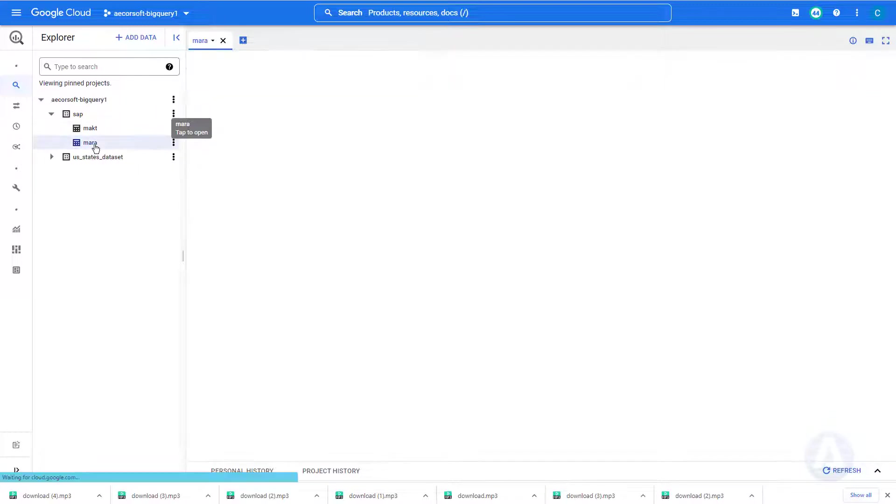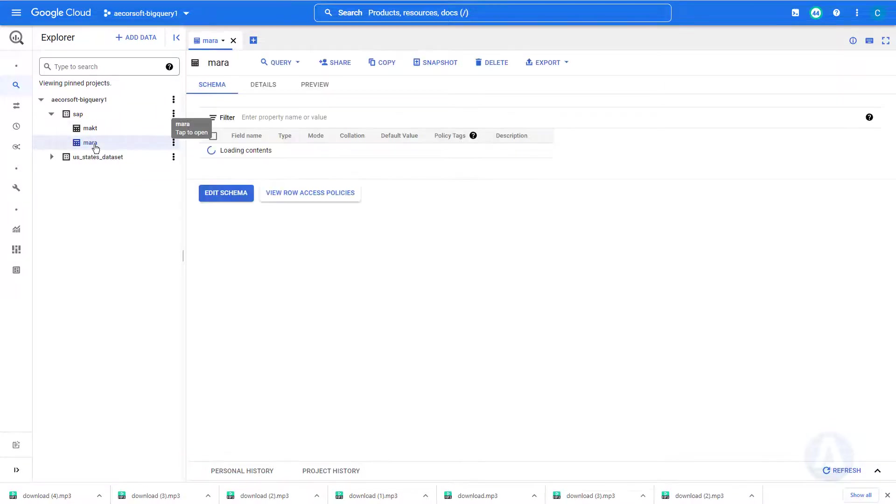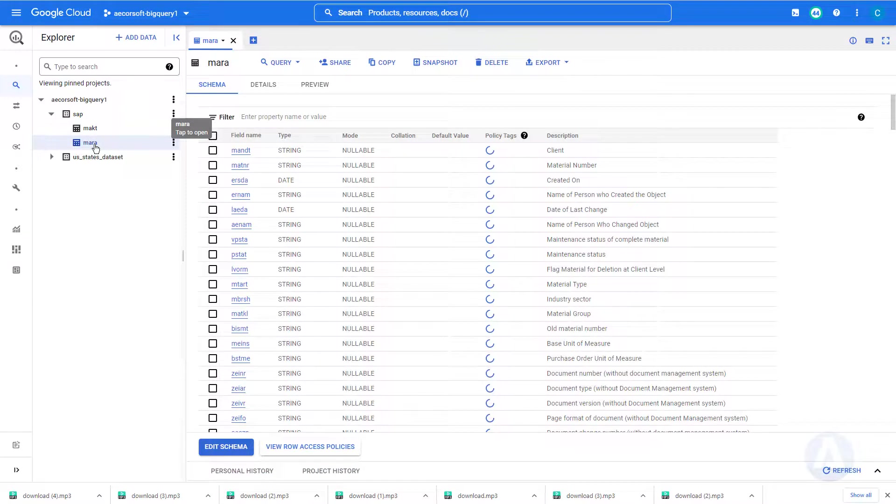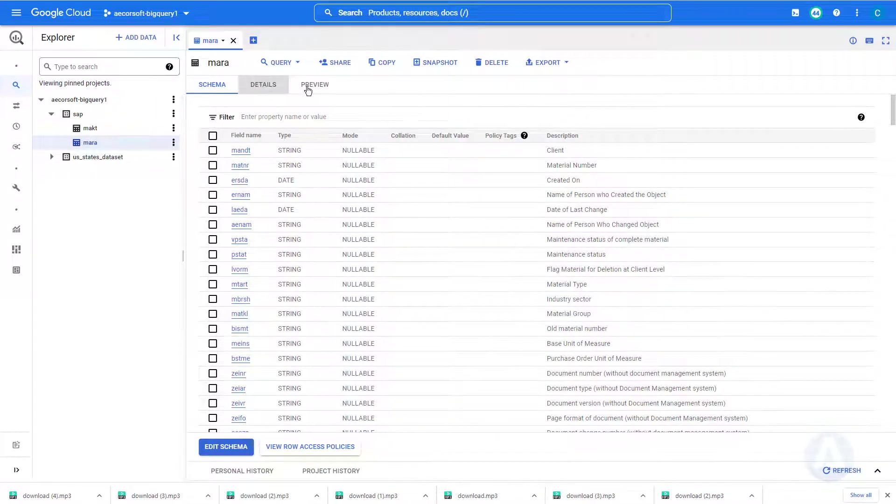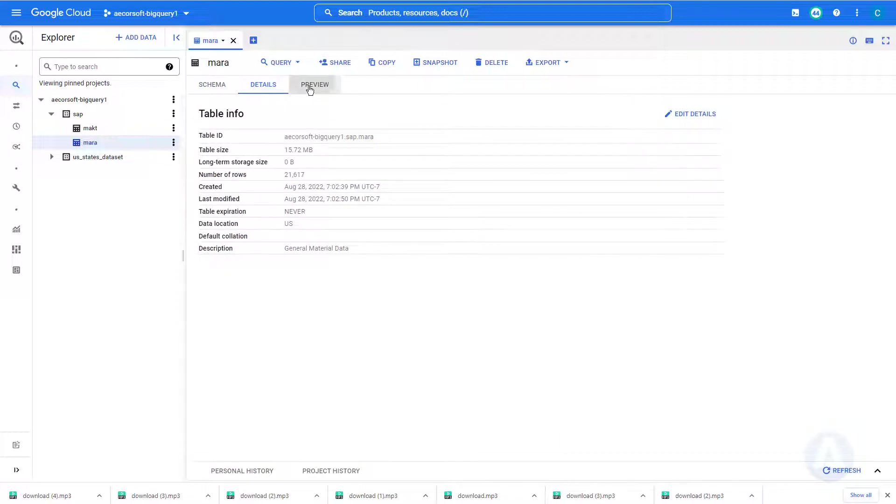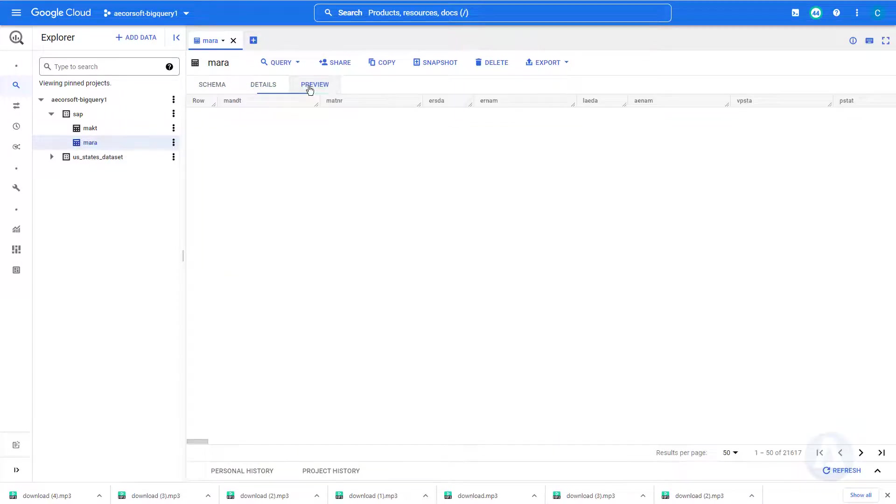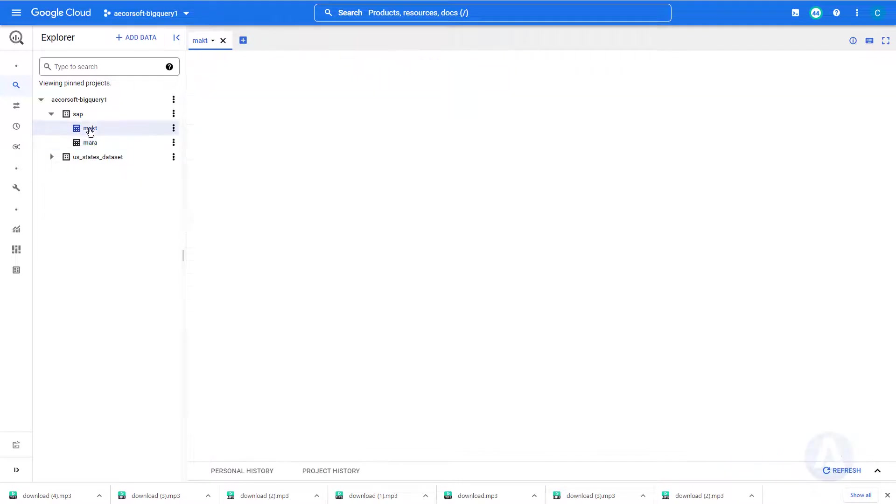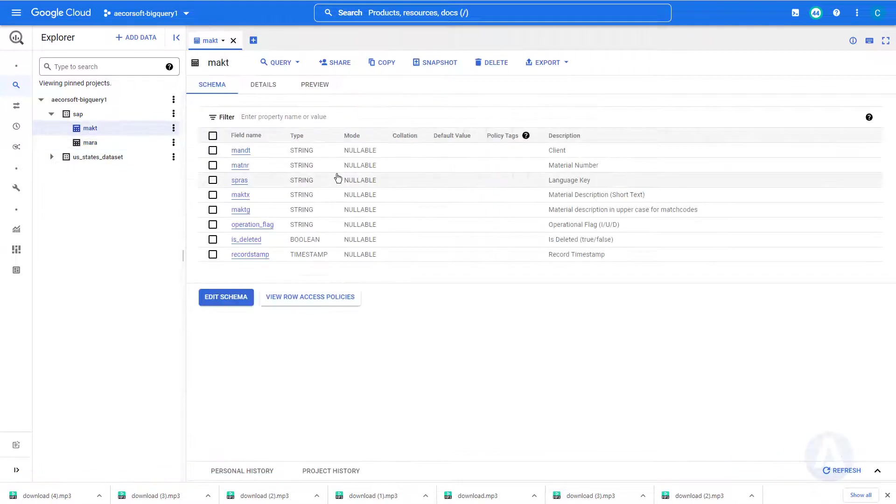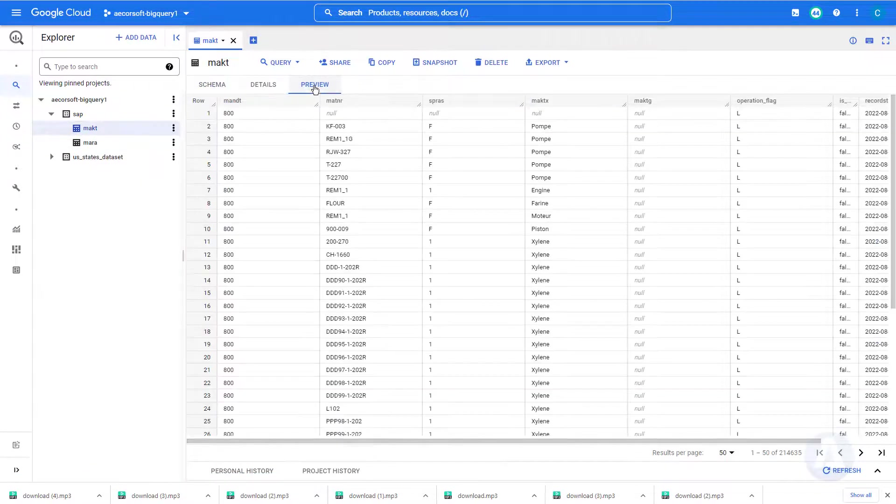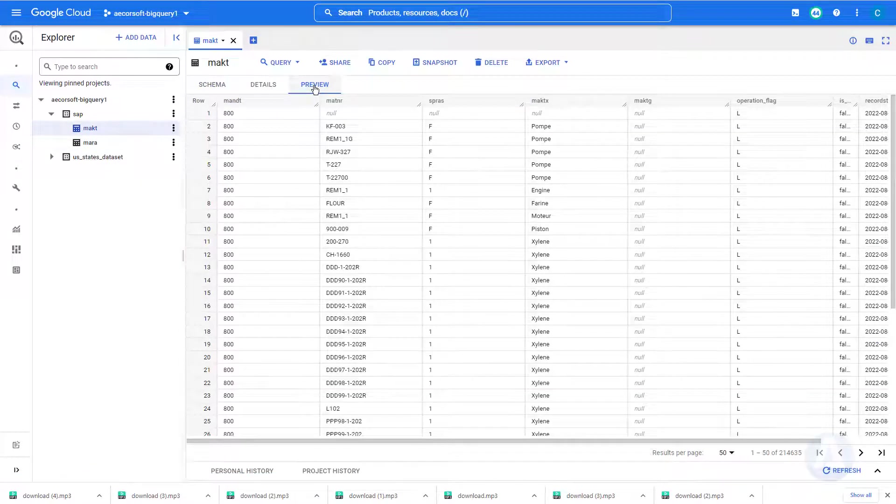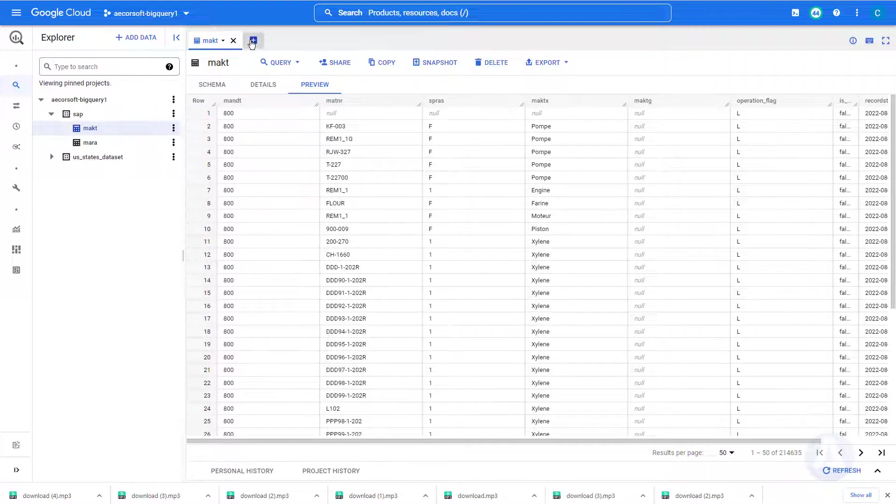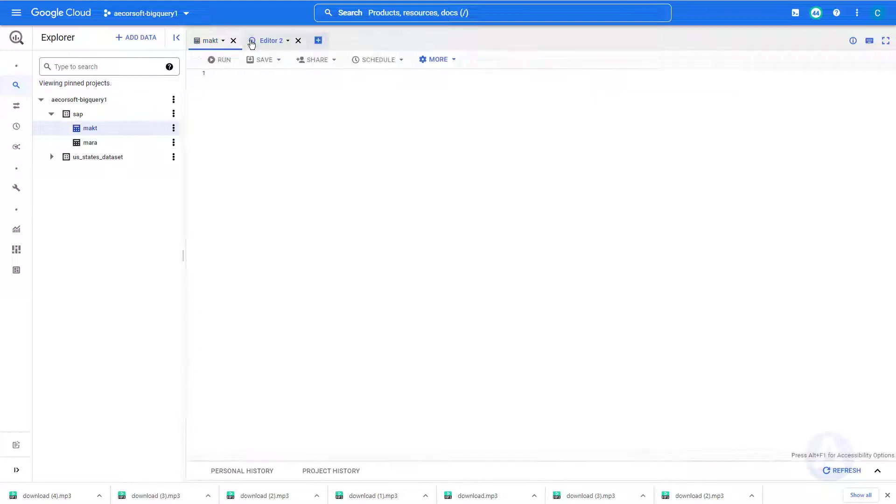This is MARA table. This is MAKT table. Let's execute a simple select statement.